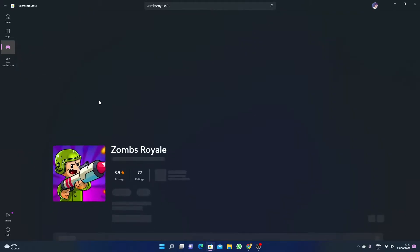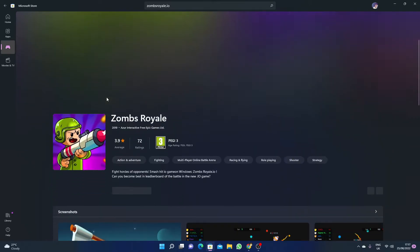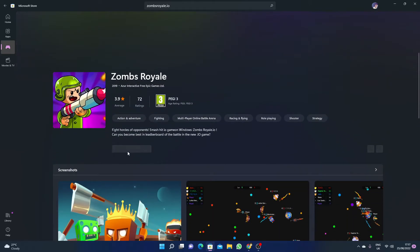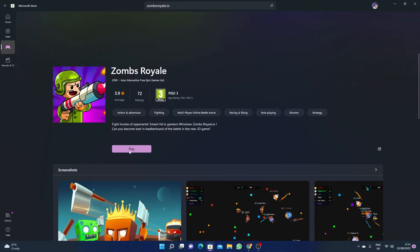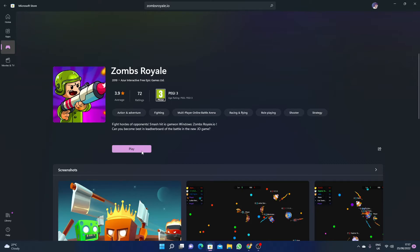Here is the game. Just click here and then you will see the option Play. Right now I have already downloaded this game, so I see the option Play. But for you, you will see the option Get or Install.